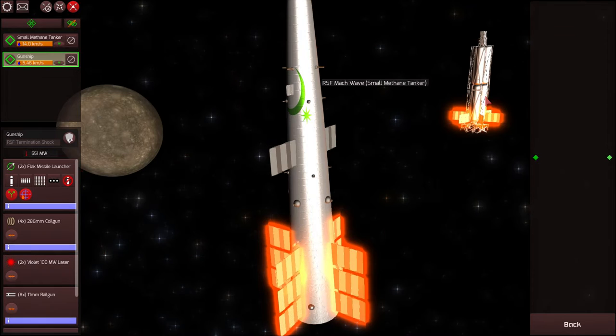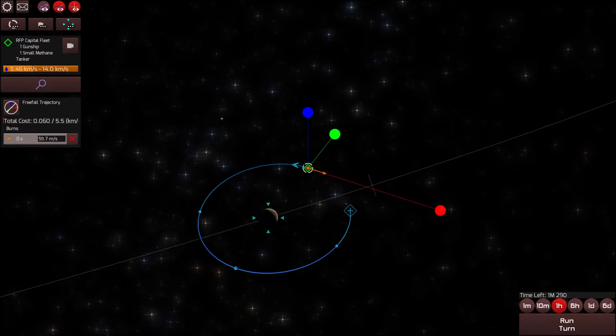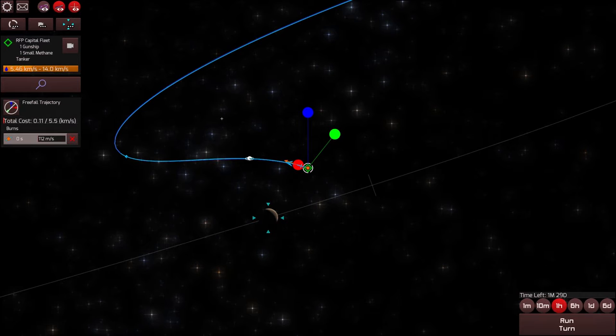So we need to travel to Europa and Io and destroy the enemies there. In order to do that we first need to escape from Callisto, our starting moon, and enter into the Jovian system proper.